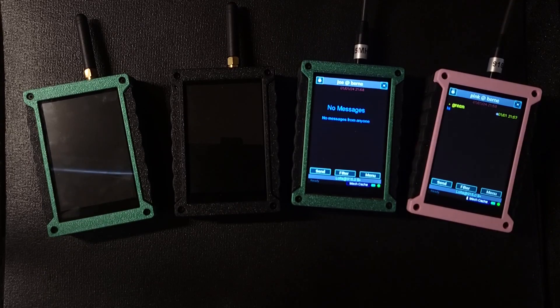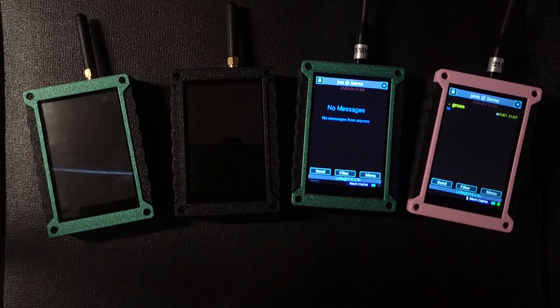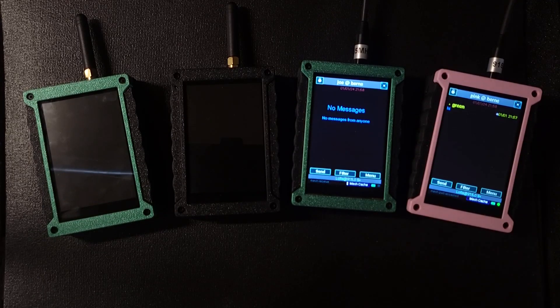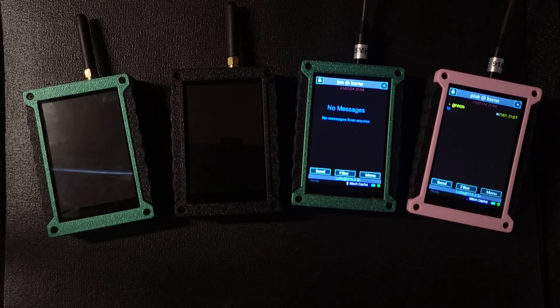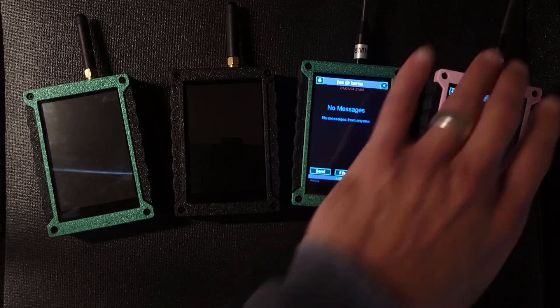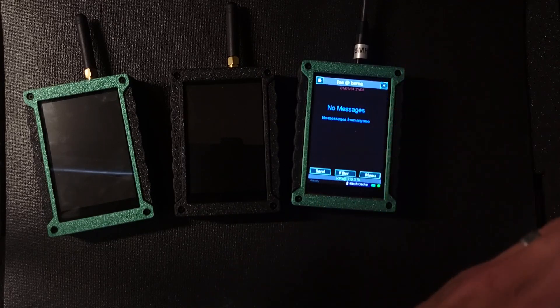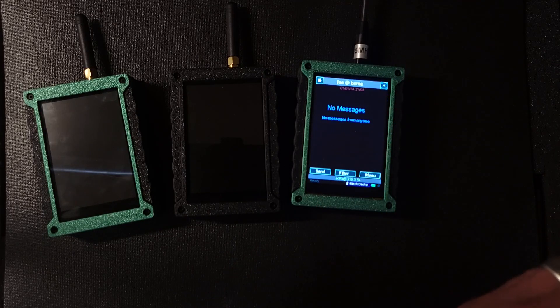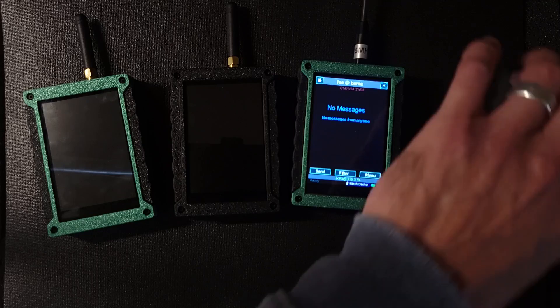So pink will look for an opportunity to send that acknowledgement on and you can see Joe's got it now. Okay. All right. So I'm going to turn off pink.